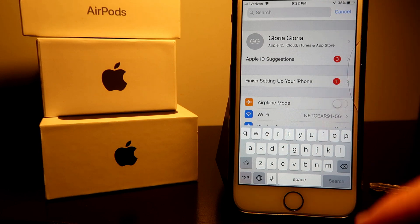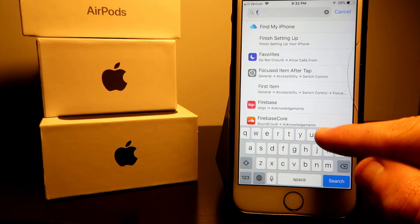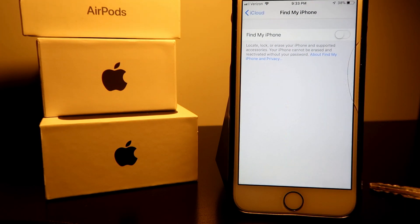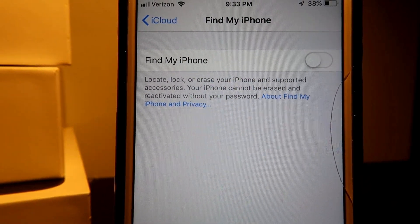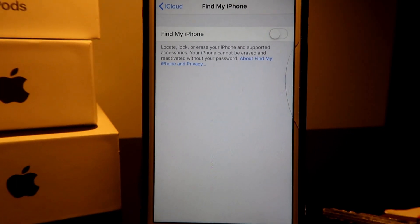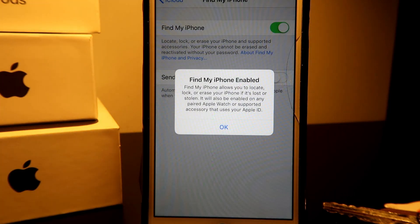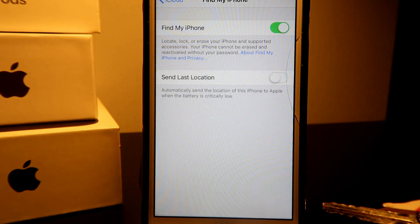First things first, you go into the search bar right here and search for 'Settings', then type 'Find My iPhone'. Right here we go onto that and it shows you to power on the iPhone. Something like this should pop up on your screen, then you press Allow. When you press Allow it says 'Find My iPhone enabled' and it tells you: Find My iPhone allows you to locate, lock, or erase your iPhone if it's stolen. Press OK.